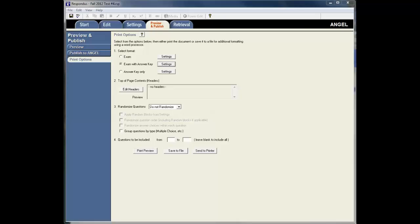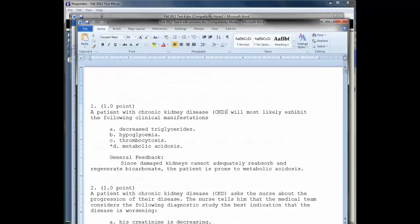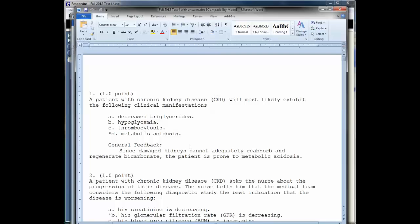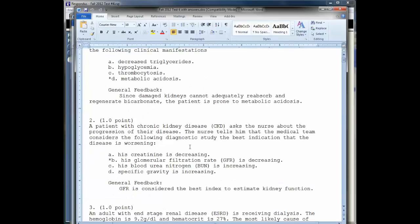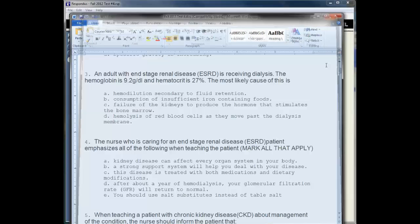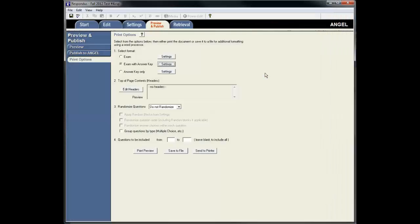And now I have this test ready to go and this one will have the Answer Key and whatever else I've selected, General Feedback. So now I can take these DOCX files or DOC files and put them up into Angel for prosperity purposes or for other instructors that maybe want to print it.